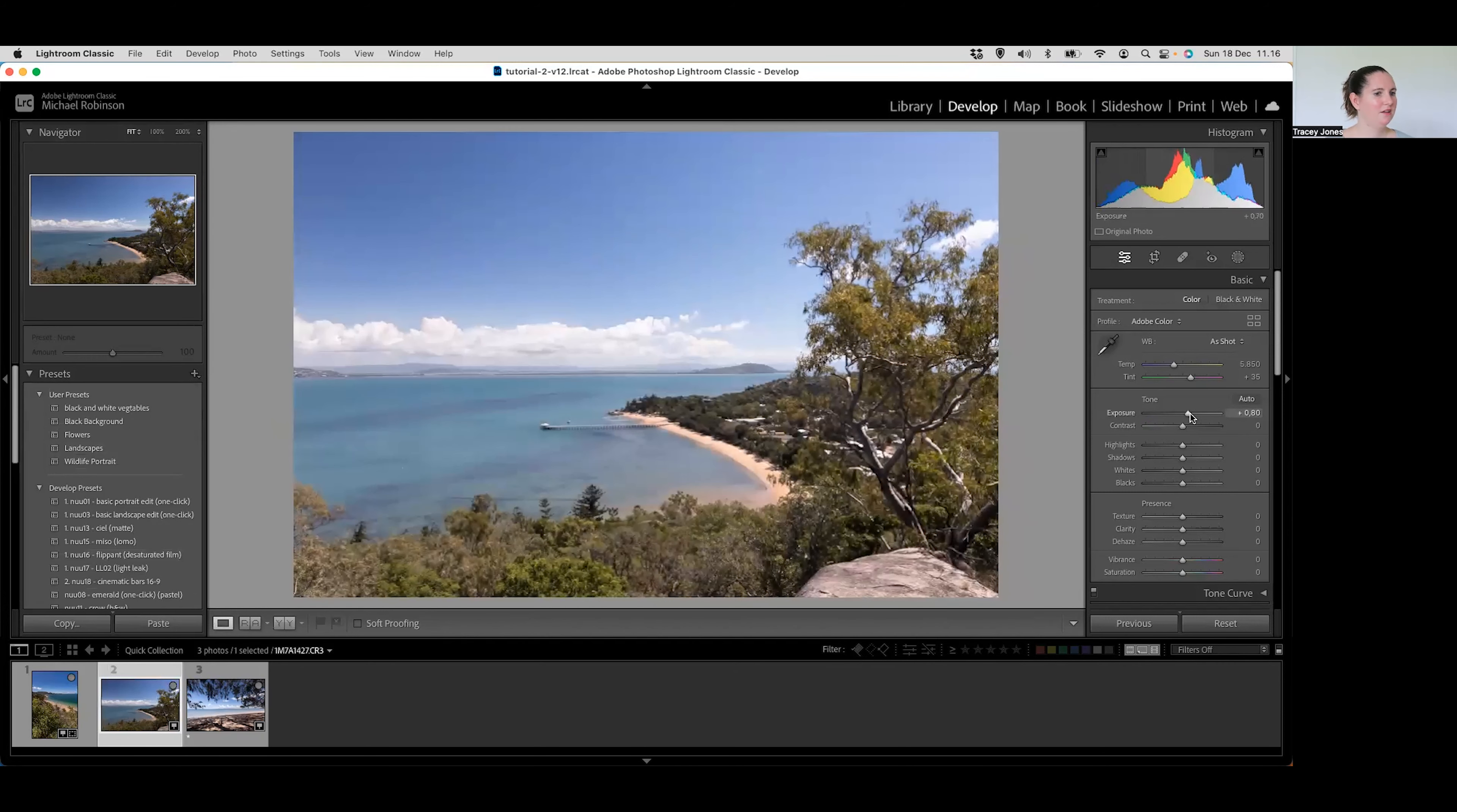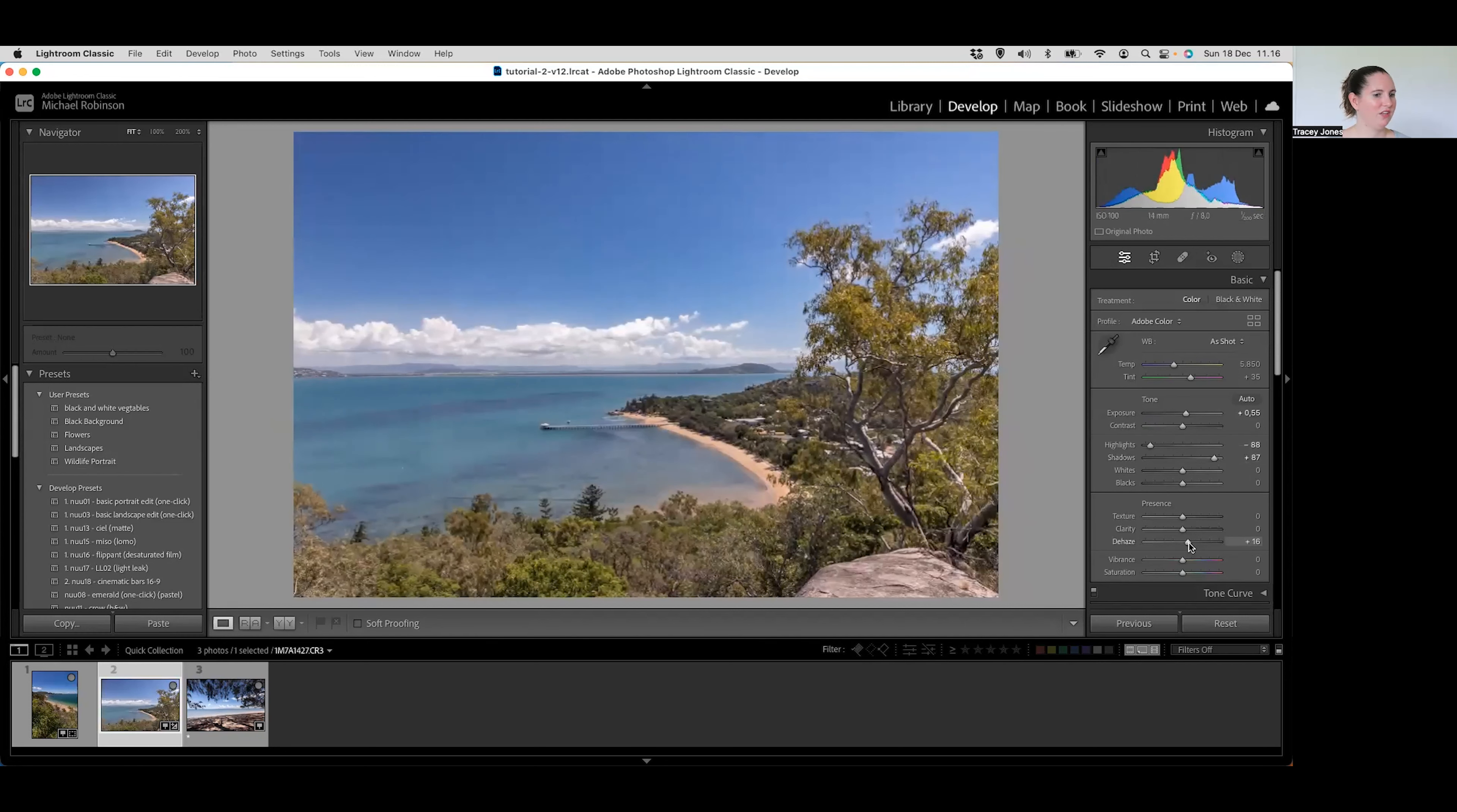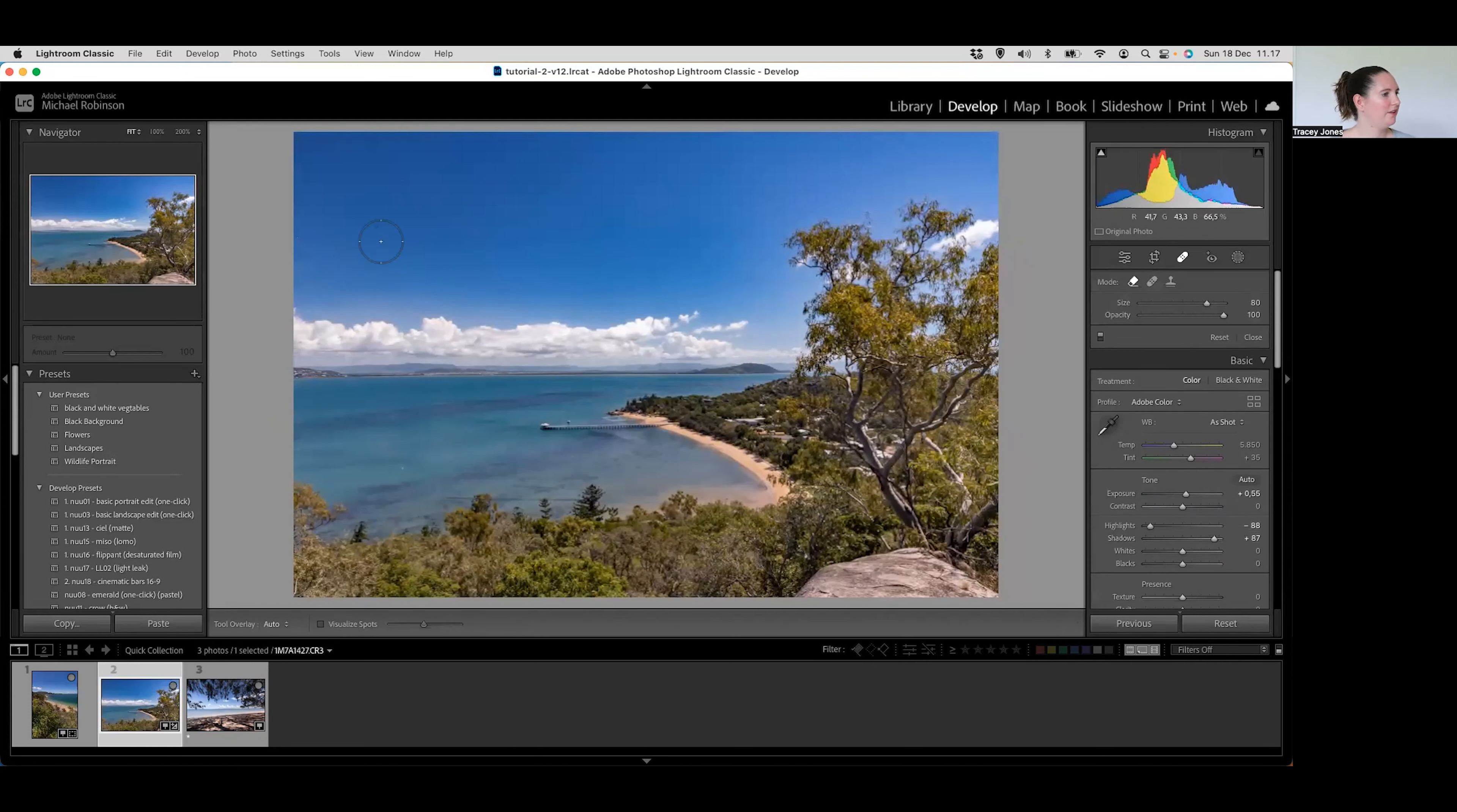Okay so I have another photo. This was taken from basically the same location but facing a different direction. So again I'm going to go through and do those same changes. So just increase the exposure ever so slightly, so again around that 50 to 70 mark, 0.5 to 0.70, and then bring those highlights back down so that we're not losing the clouds and then increase the shadows just to bring out a little bit more definition in the darker areas of the picture.